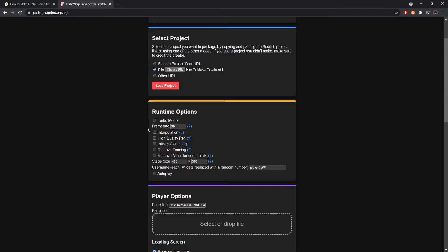Now we decide on optional settings. You can choose to run your project in turbo mode, and you can also change the frame rate. Scratch normally runs at about 30 to 32.3 frames per second. You can change it up to 60, 120, or whatever you want. I'd recommend keeping it at 30, because the higher the frame rate, the faster your Scratch project will seem to run, since it's putting more things on screen at a time.